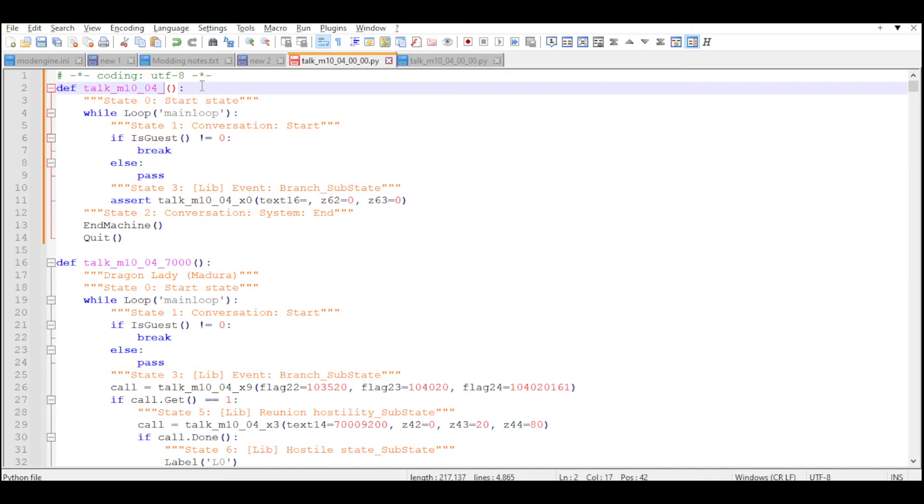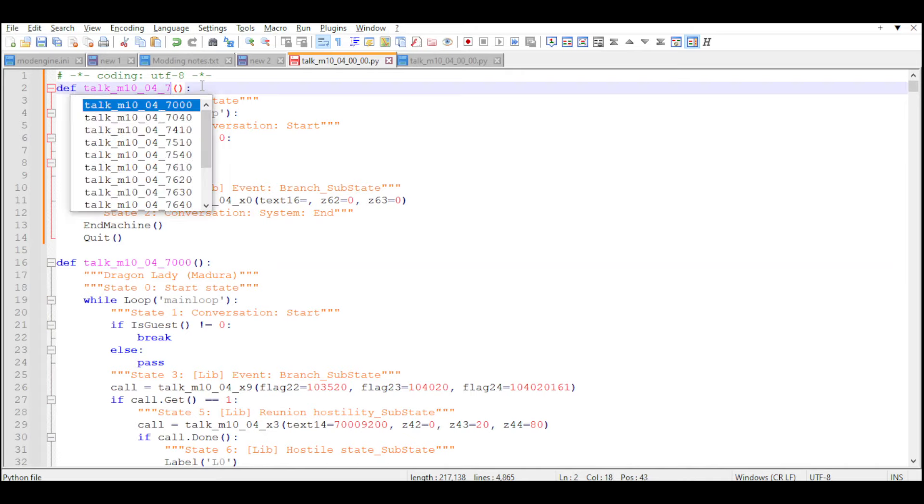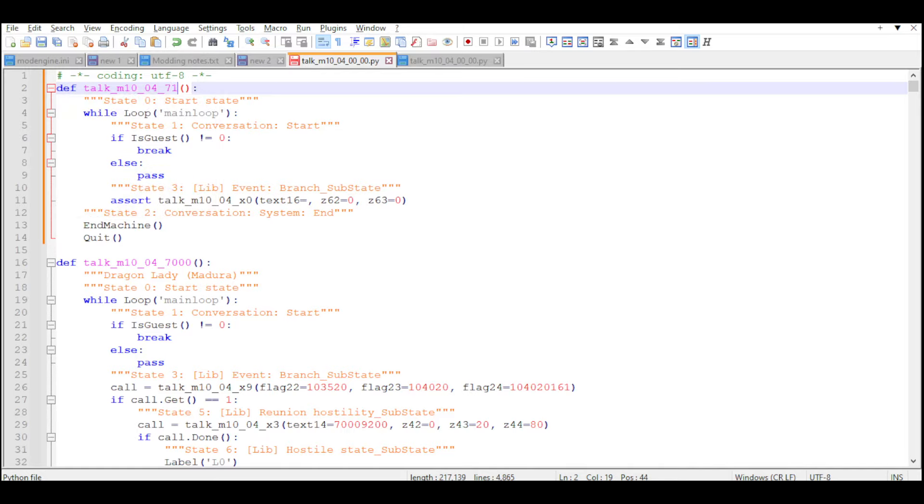And our new event is going to look something like this. I'm going to give a new ID to my custom event, which is going to be 7100.